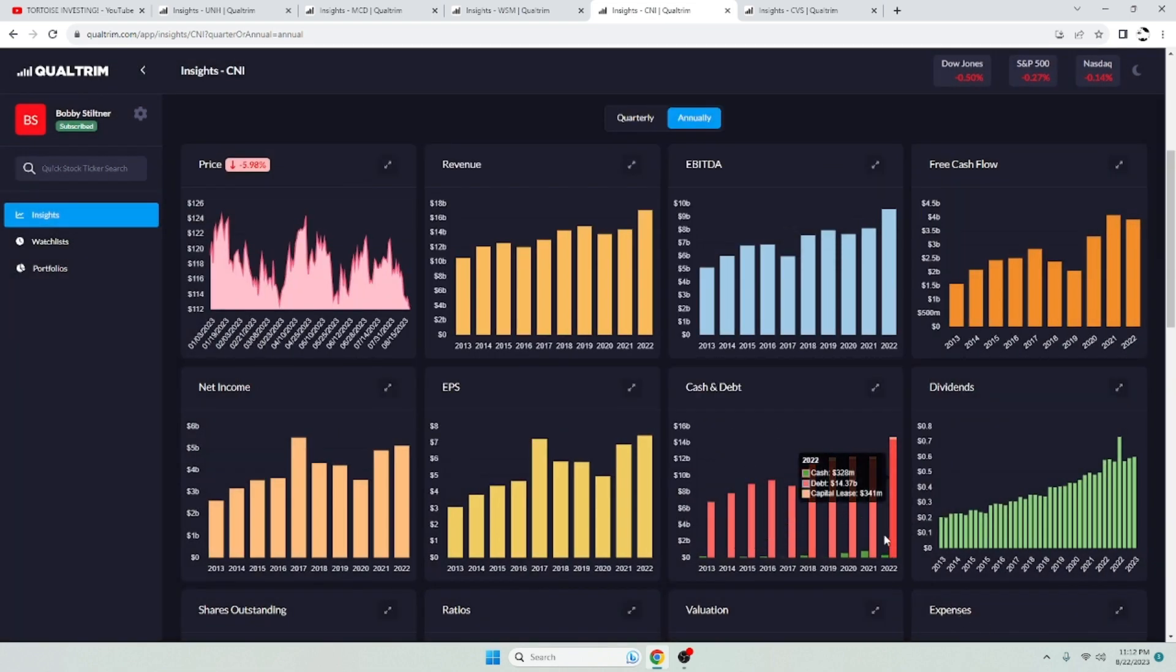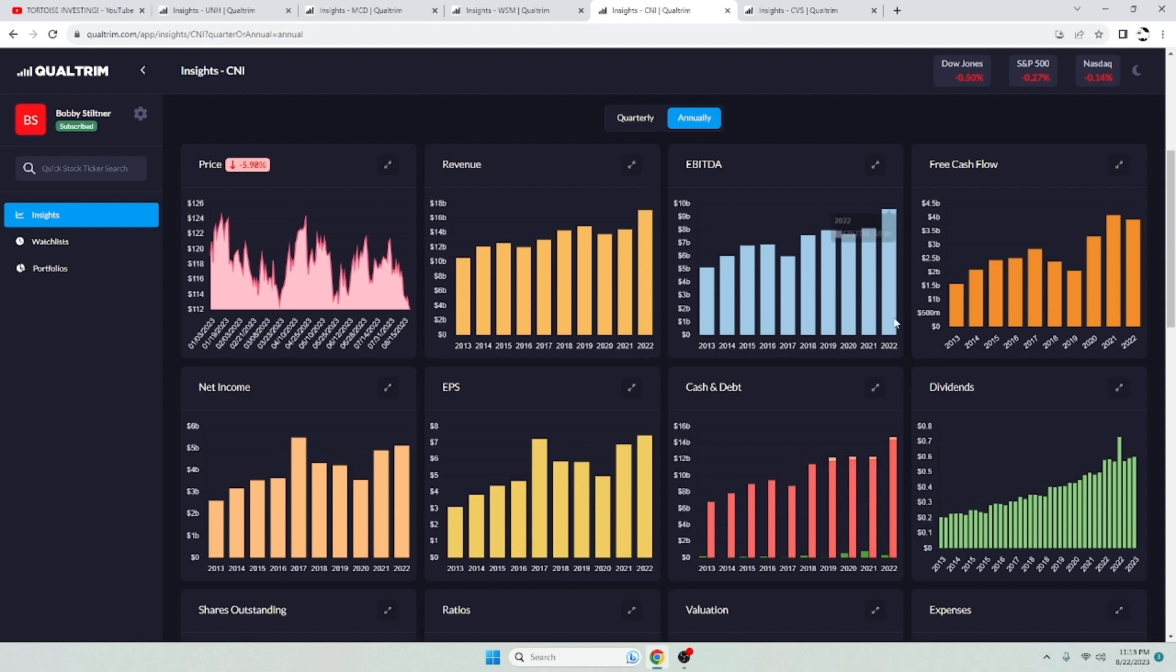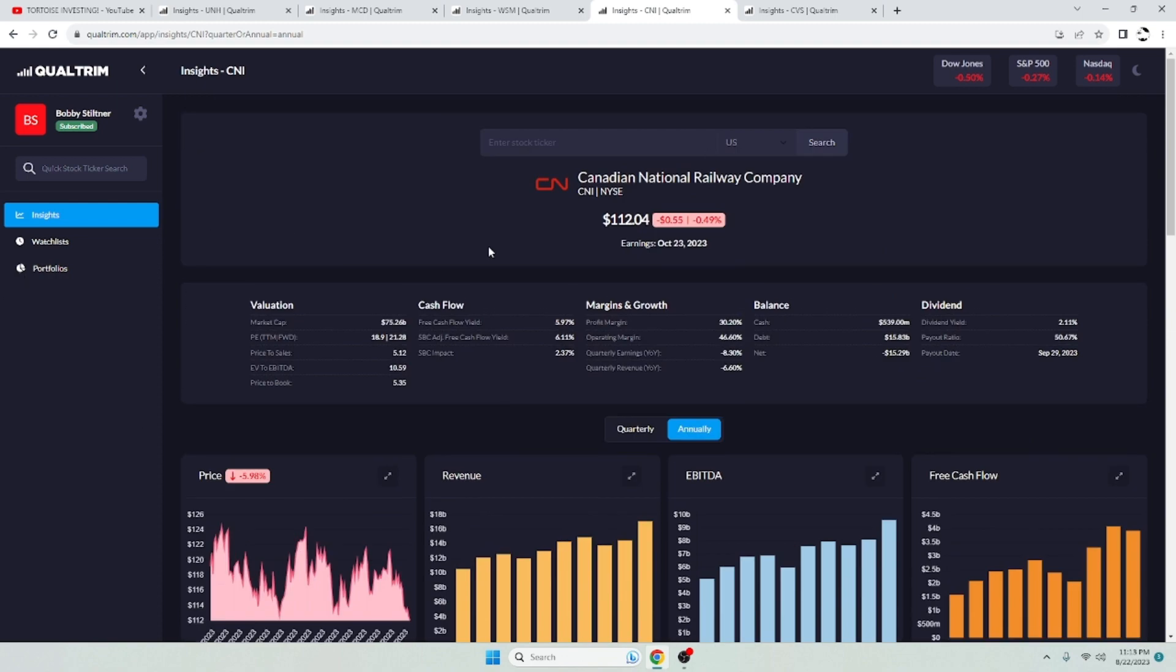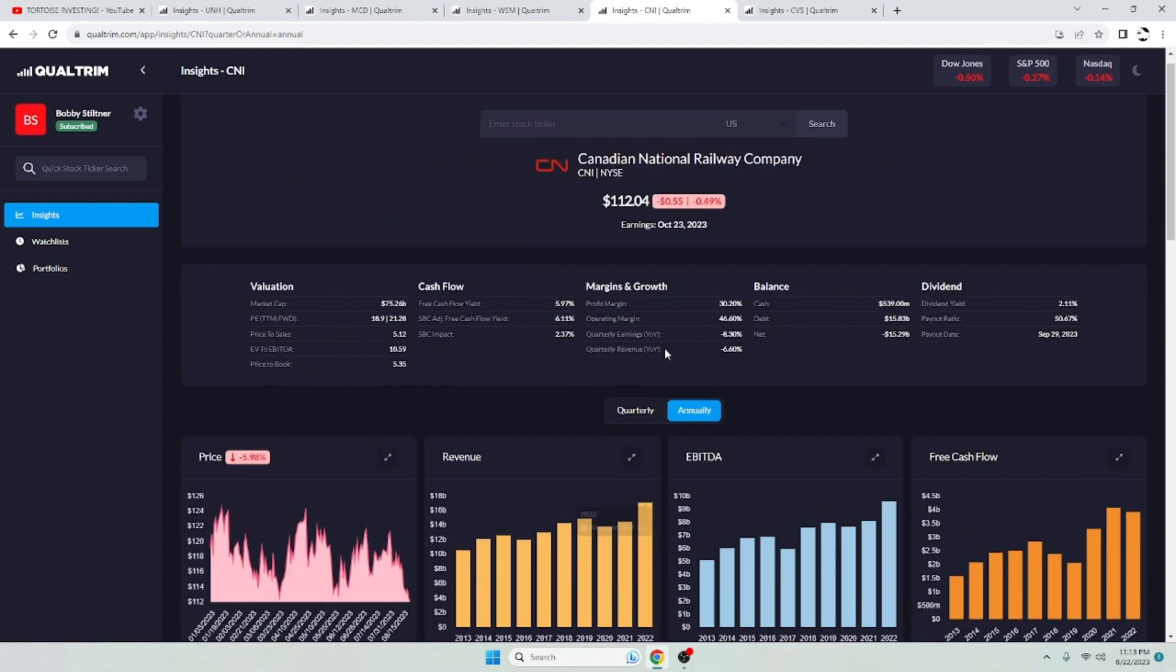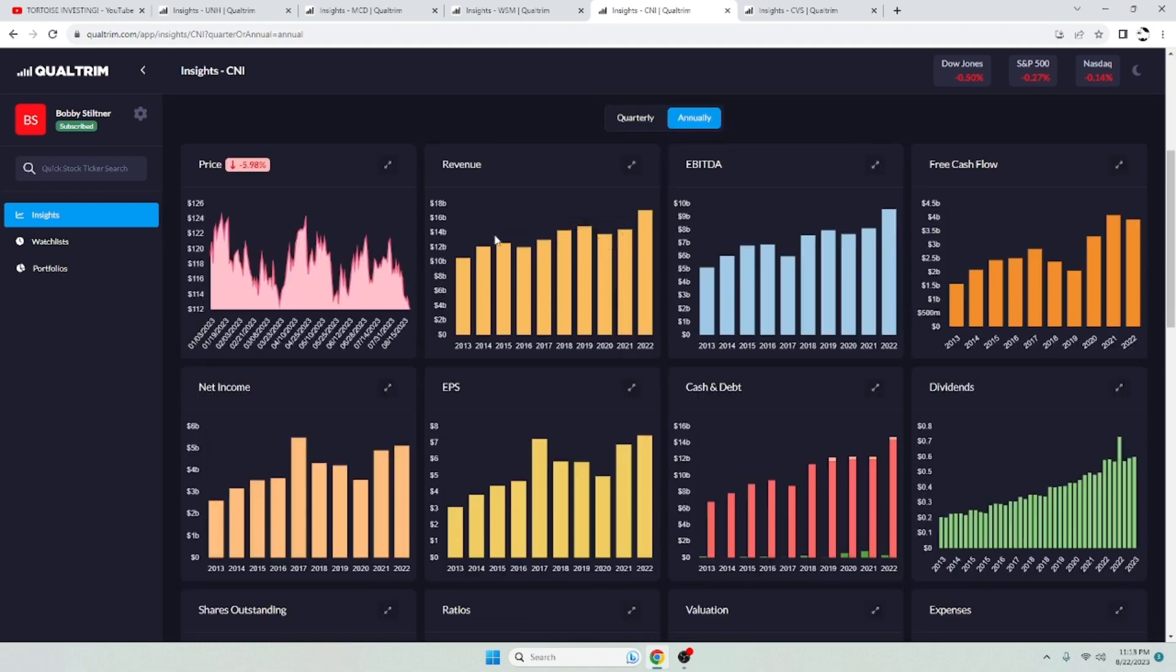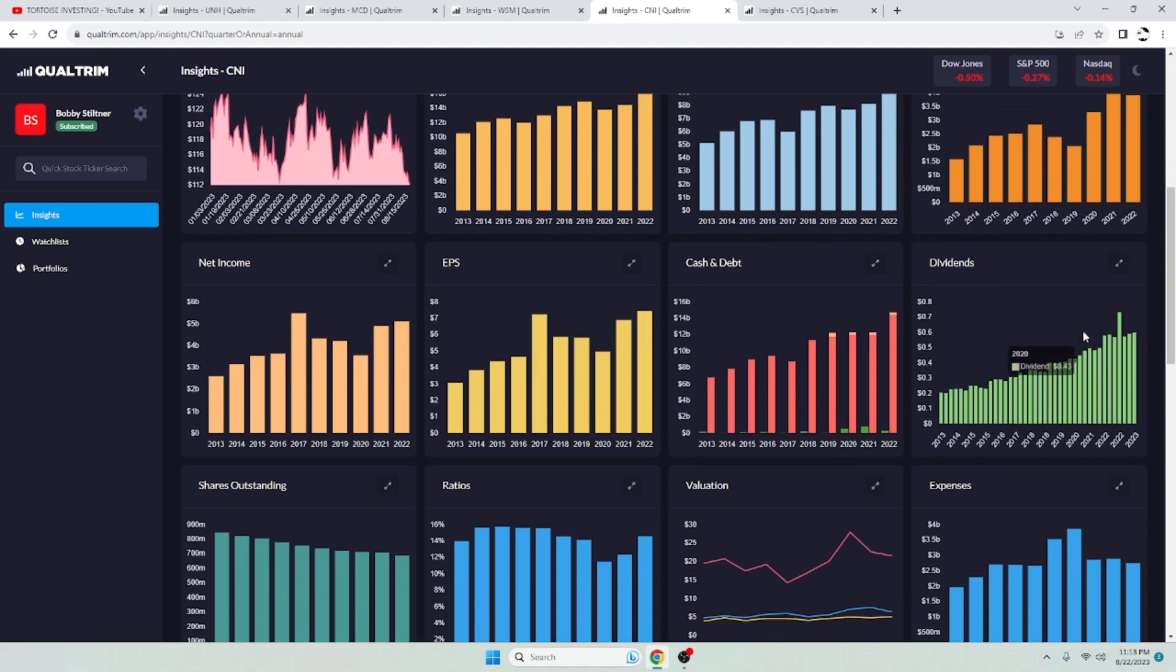And when it comes to railroads, they will have more debt than usual. 14 billion in debt. Their EBITDA is 9.6 billion. So even then, they're not an issue. Their debt's a lot more under control than what Canadian Pacific's is. I like that. I like that a lot.